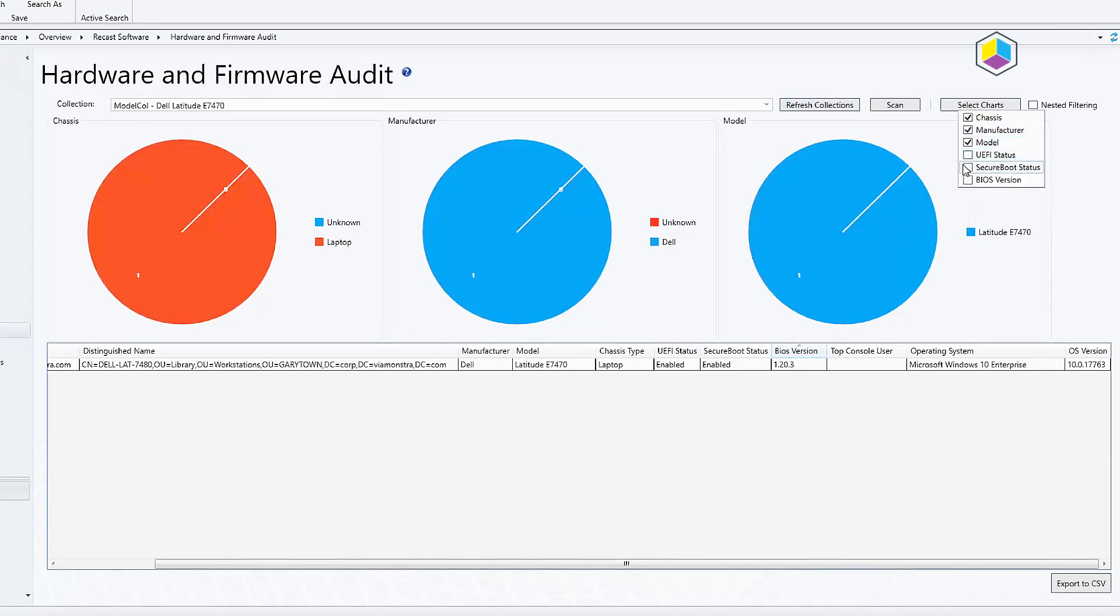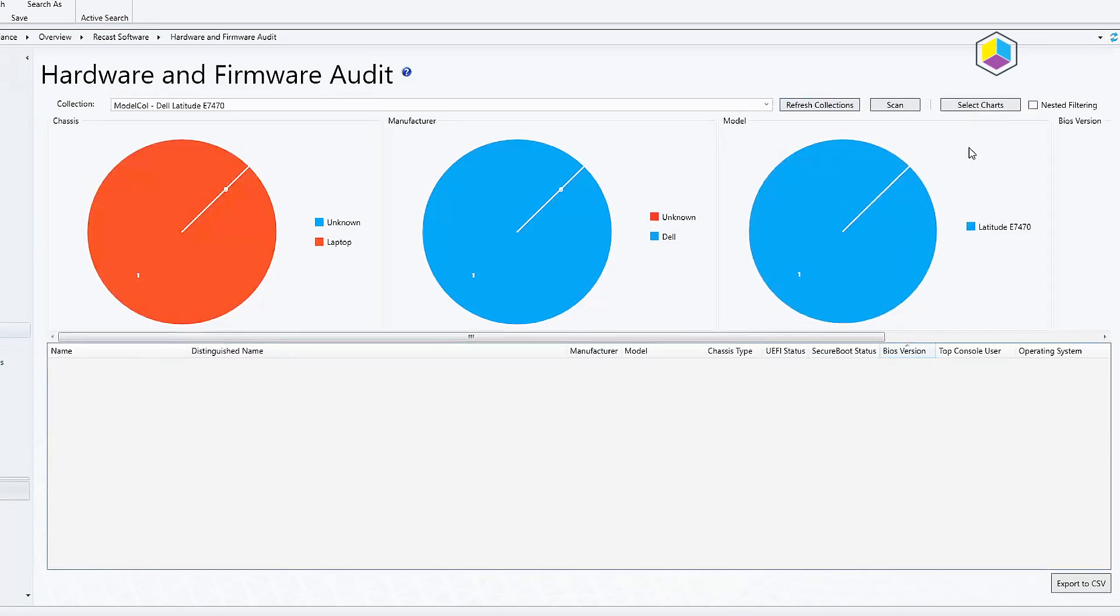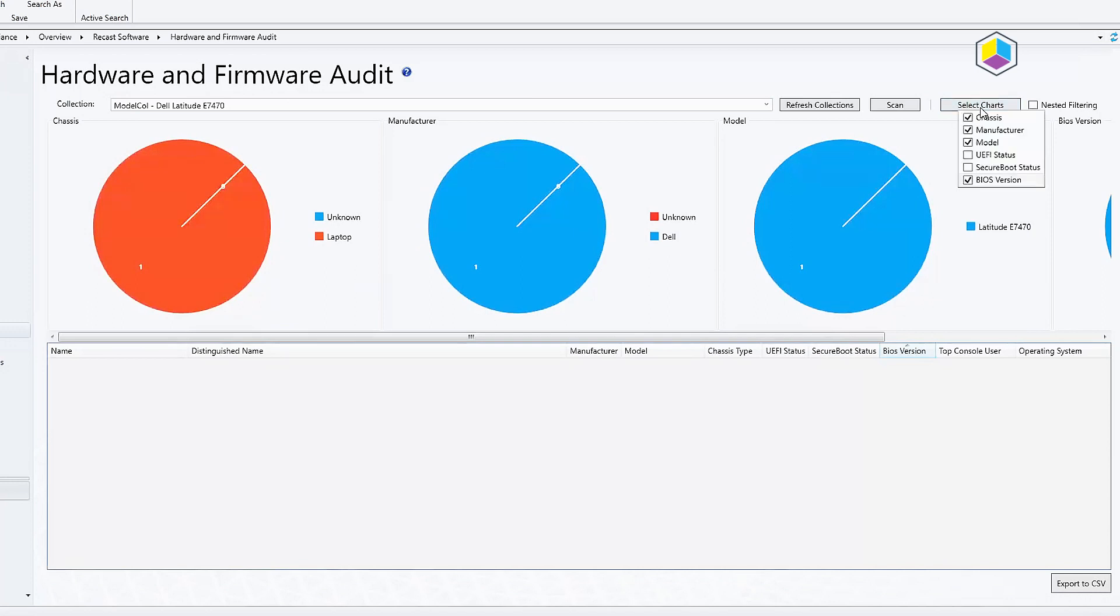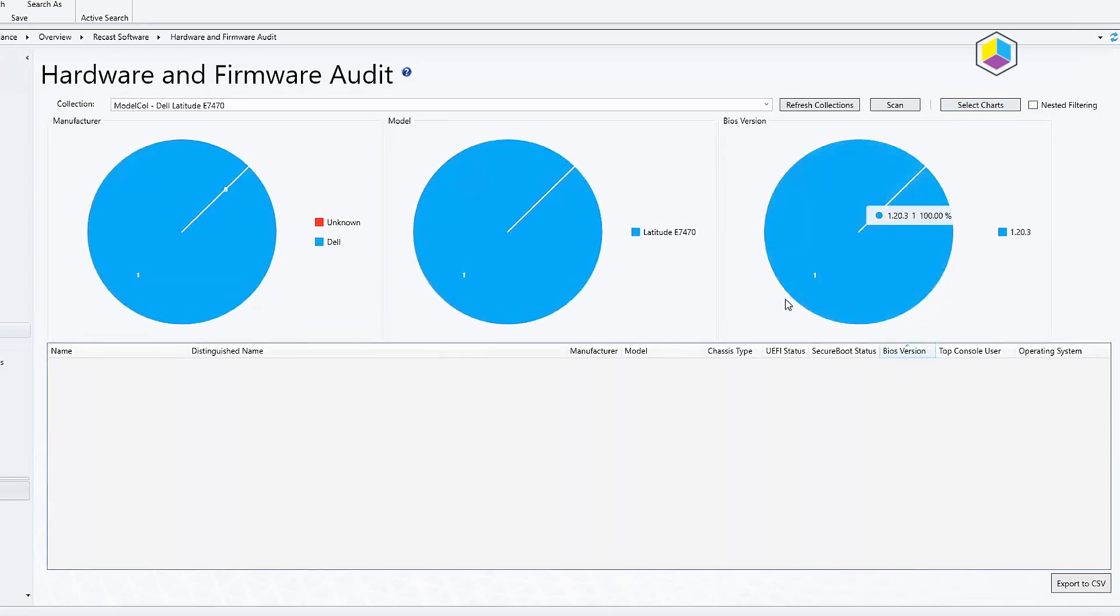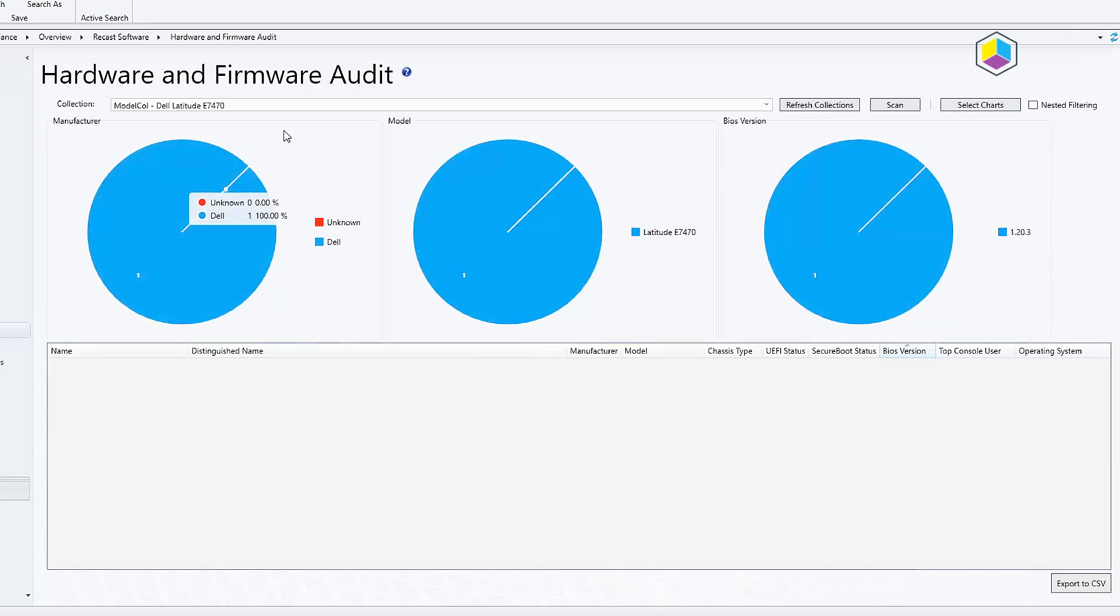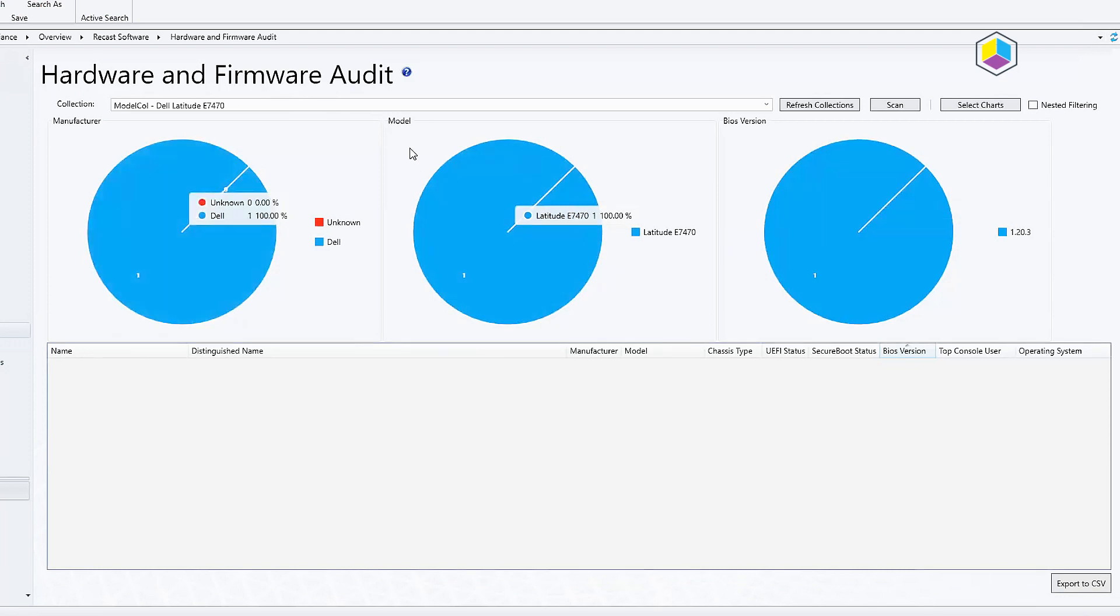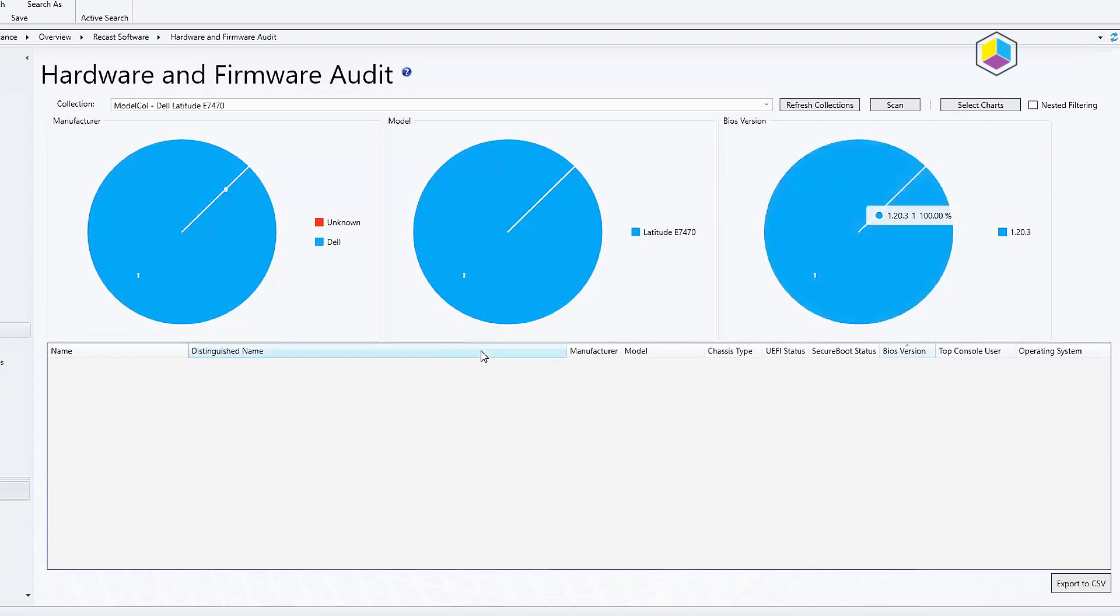What's really cool too is I can go in here, I could actually go ahead and click BIOS version, let's get rid of chassis type, and now if I run this it would actually give me a list of all the different BIOS versions over here and then I could drill down and get a count. So this dashboard is really handy in regards to figuring out what kind of hardware you have out in your environment.